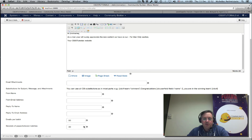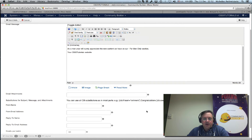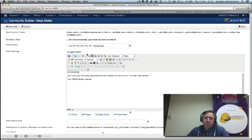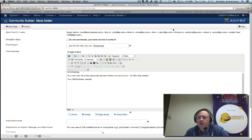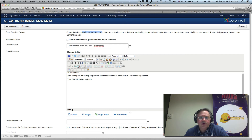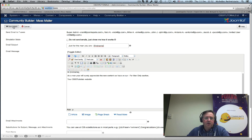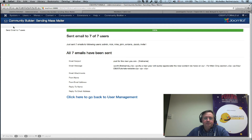I'm leaving the batch settings as they are and pressing Send Mail. Some of the email addresses are bogus on my test site, so I'll only see a real address for the super admin — I can check if the email comes through. It's already sent.